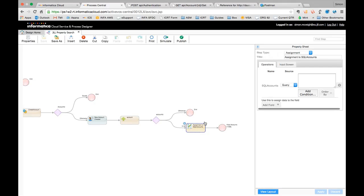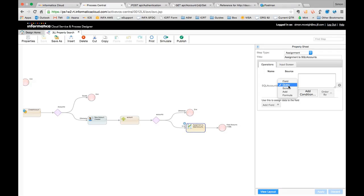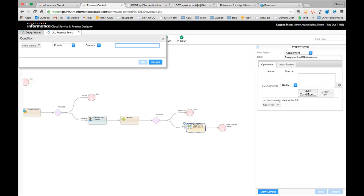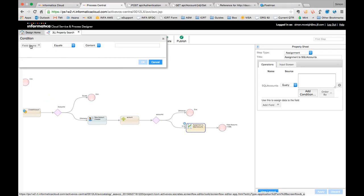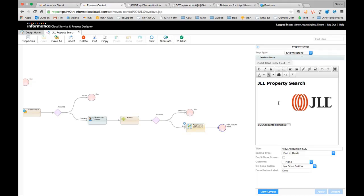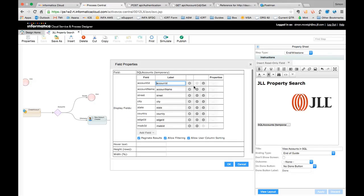And then in this final step here, we're actually running a query to retrieve all the account records from SQL server. So it was just an assignment of type query, and you can add in various different conditions in there. And in the last step here, we're actually displaying the results of that in a table. If I click on that, I can see the table defined, and control the columns and filtering and so on.